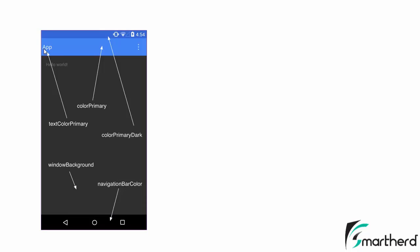This is the text color. This is the window background and this is the navigation bar color. So you can customize your whole application including the status bar also as per your requirement.